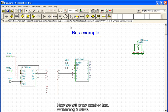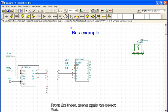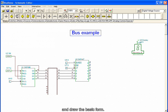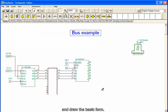Now we'll draw another bus containing eight wires. From the Insert menu again, we select Bus, and draw its basic form.